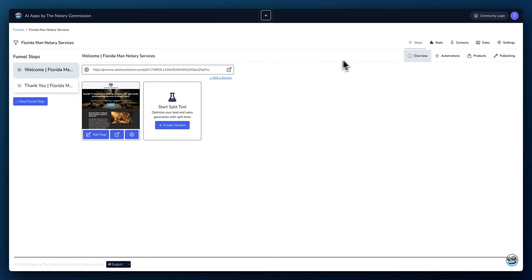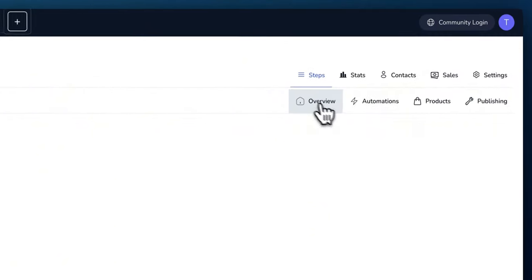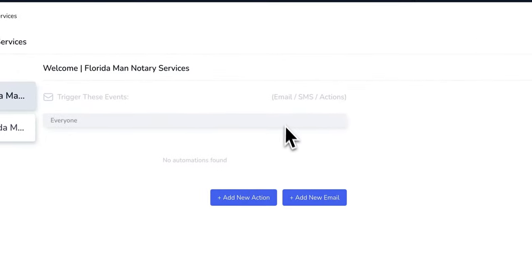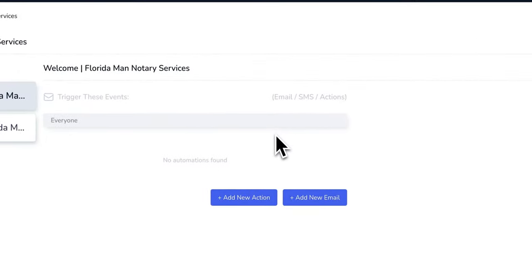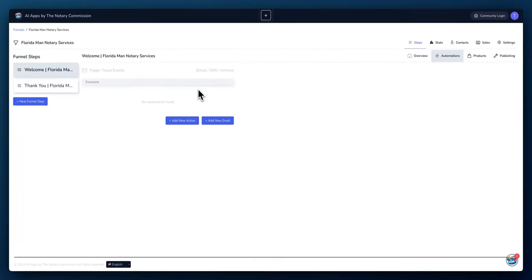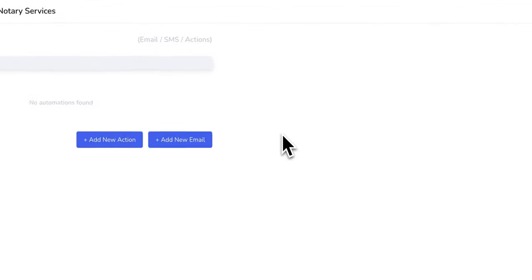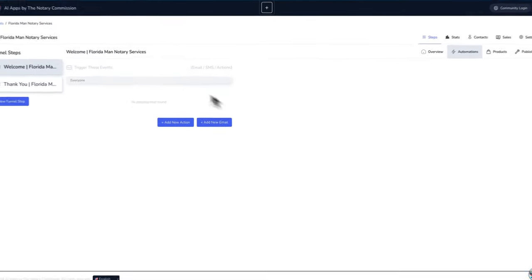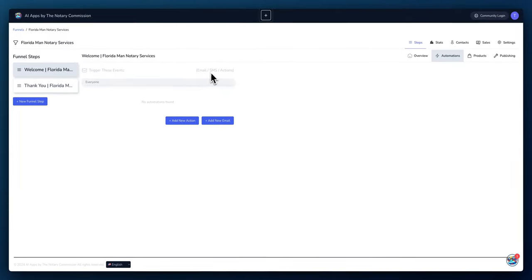So another feature I want to show you is that right now we are on the overview tab, but then we can get into the automations tab where you can set different automations. So if you don't have an account like Zapier or Make, then you have built-in automations here where when someone enters their information on your site, you could be sent an email, SMS message, or you could set up different types of actions that you would like to happen when somebody enters their information on your site.